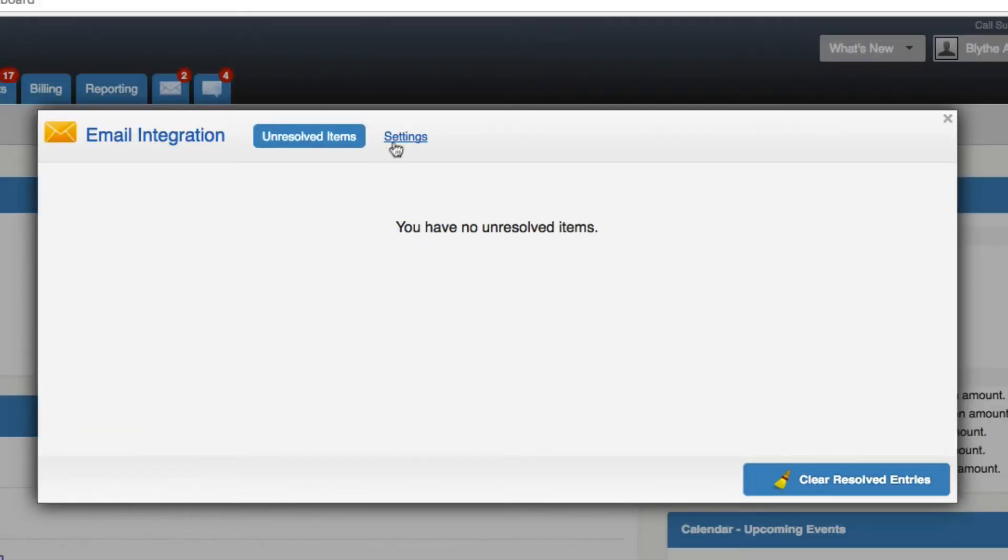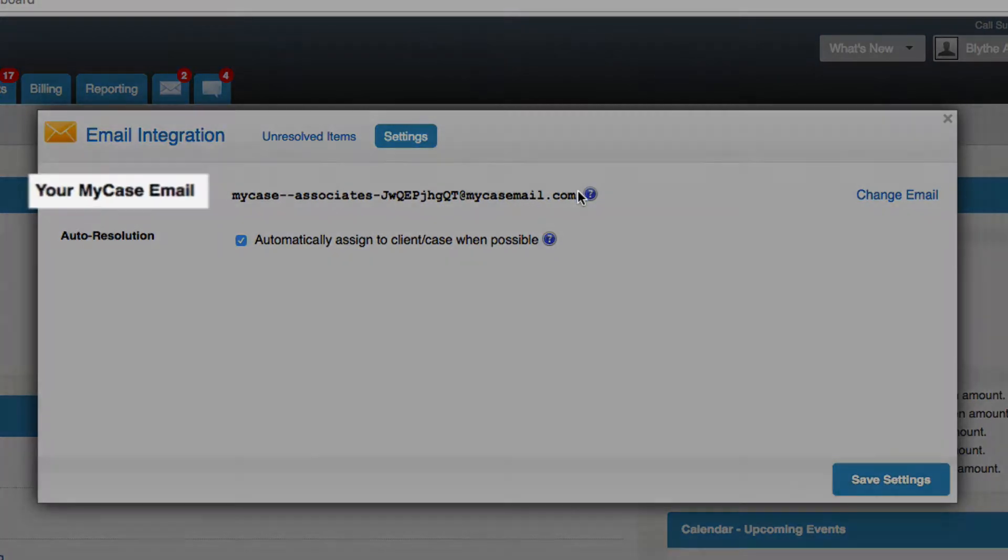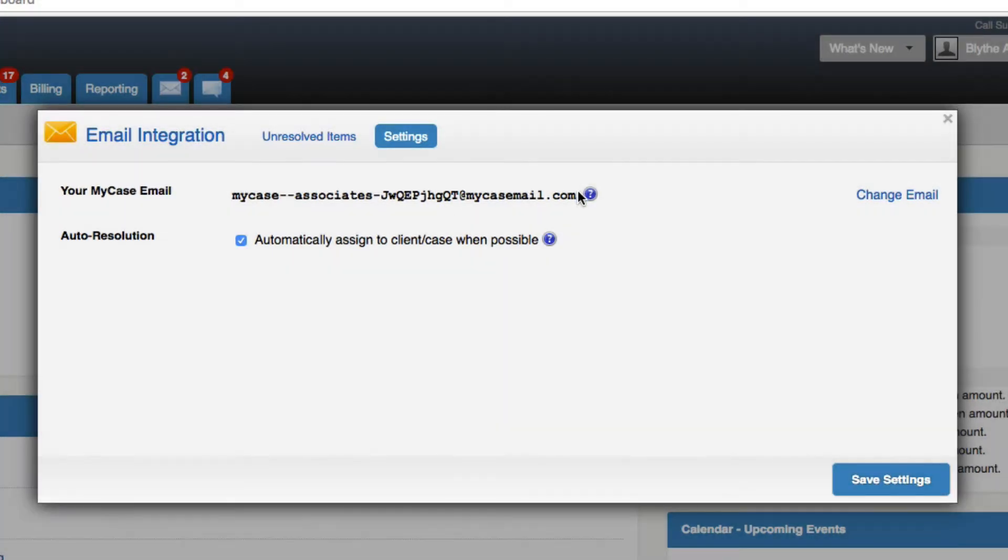When the Email Integration box opens, click Settings. The first field will be entitled Your MyCase Email. Highlight and copy the displayed email address to send outside emails into MyCase.